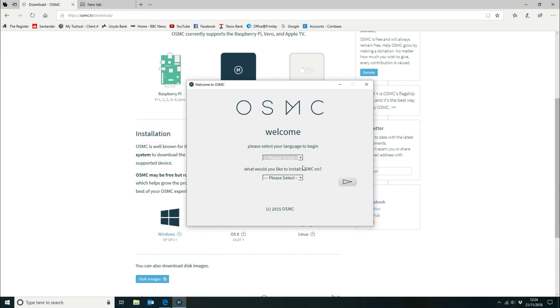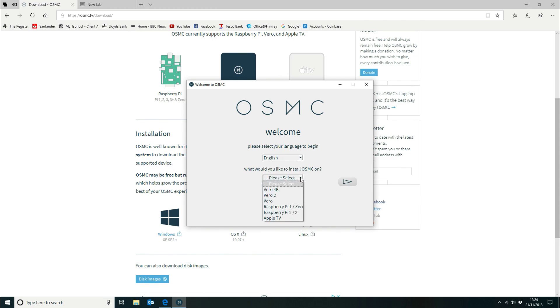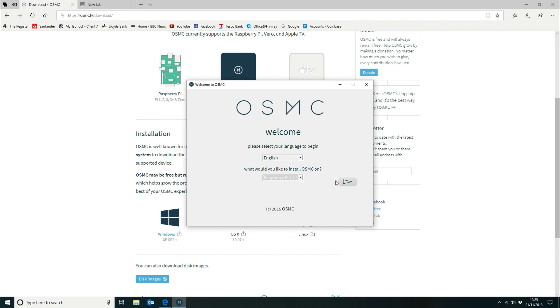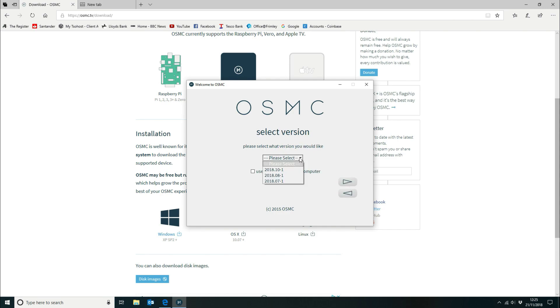We've got our installer here so we're going to select our language and select what we want to install it on. So in this instance I'm going to install it on a Raspberry Pi 2 but you can install it on an Apple TV, a Pi 1, Pi 0 or Pi 3 or any one of these Vero players. So we're going to select a Raspberry Pi 2 or 3 and this is the version of OSMC that I'm going to use. I'm going to use the latest version.